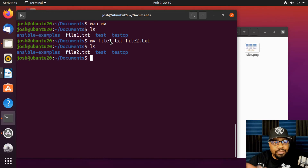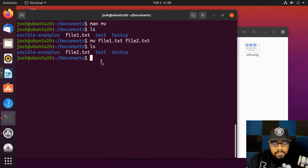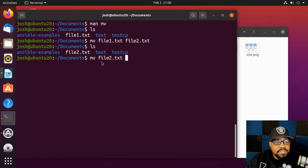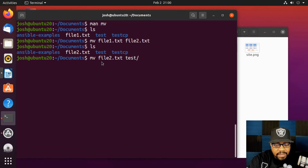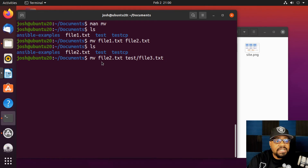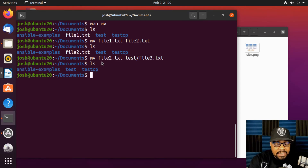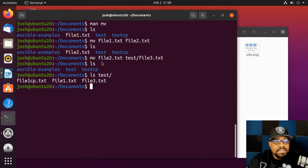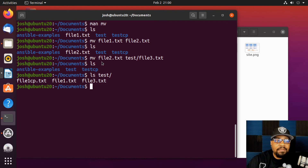You can also move the file by specifying an absolute path destination. For example, `mv file2.txt test/file3.txt` will move the file to the `test` directory and rename it to `file3.txt` — all in one command. Running `ls` confirms `file2` is gone from the current directory, and `ls test/` shows `file3.txt` is now there.